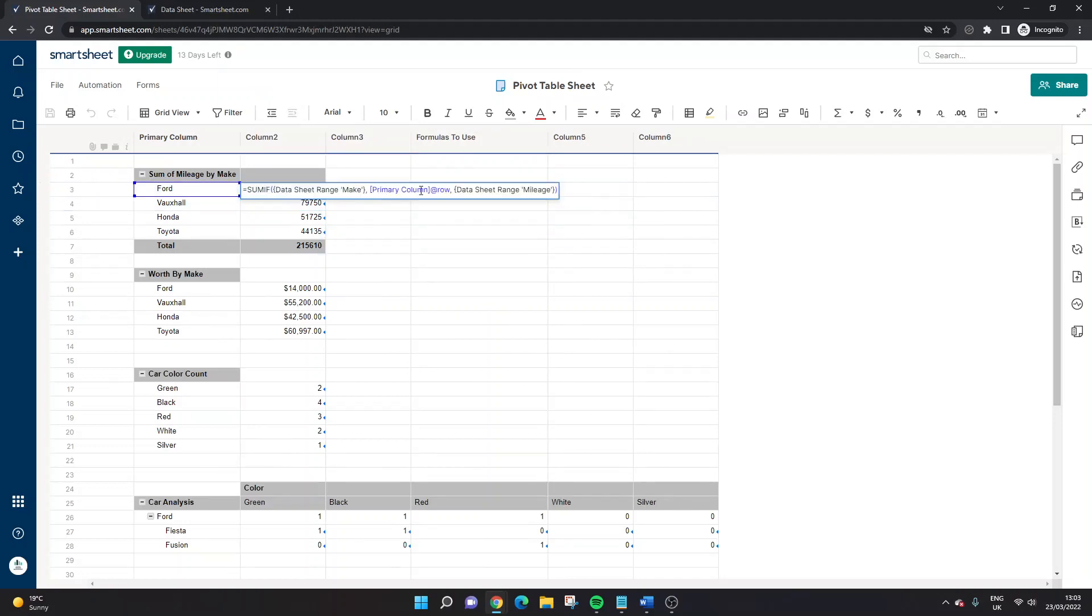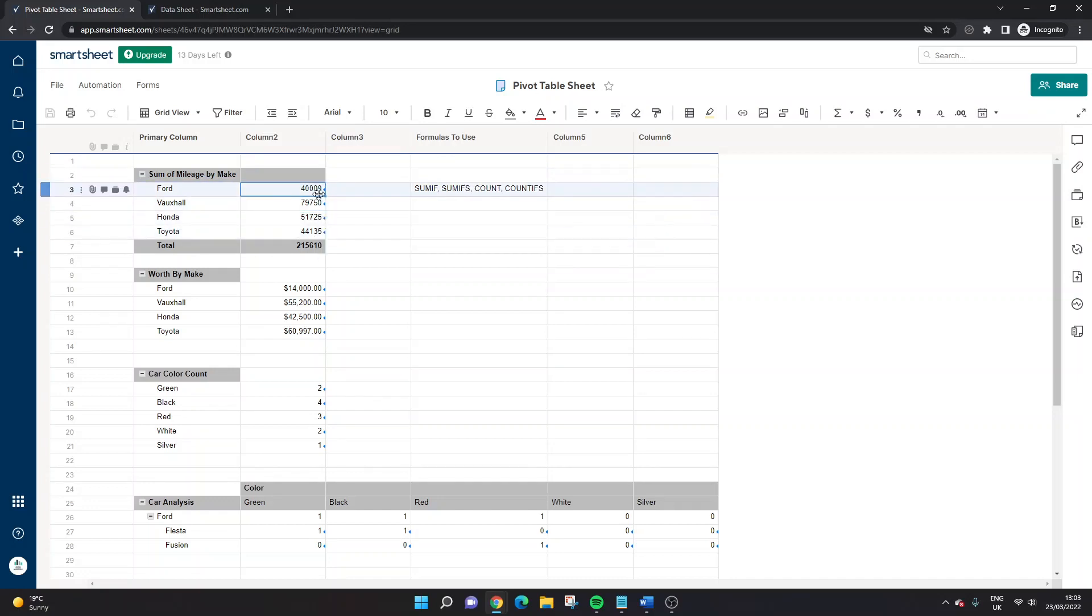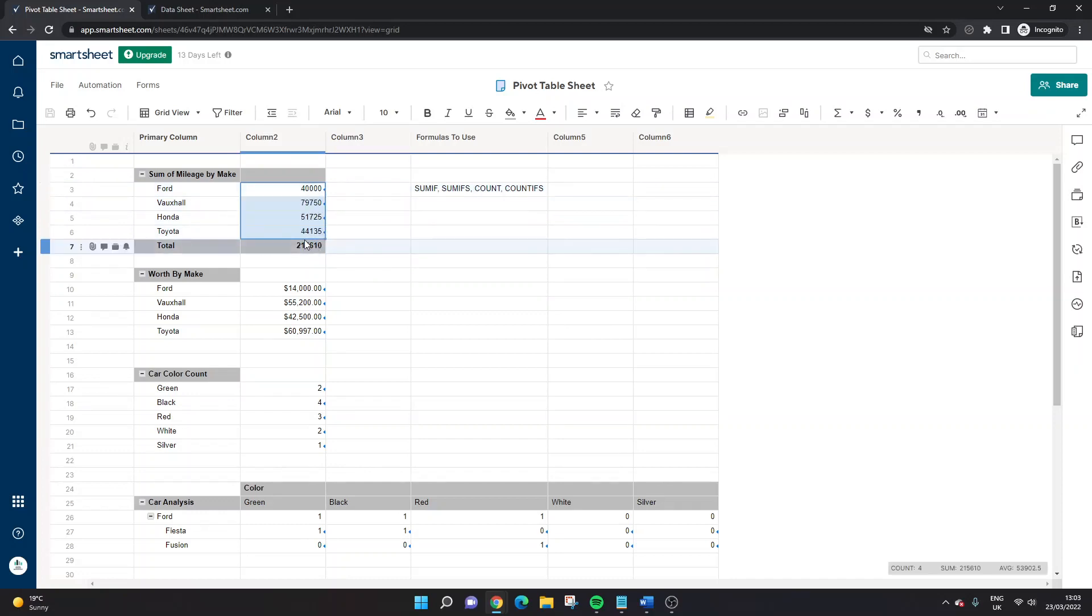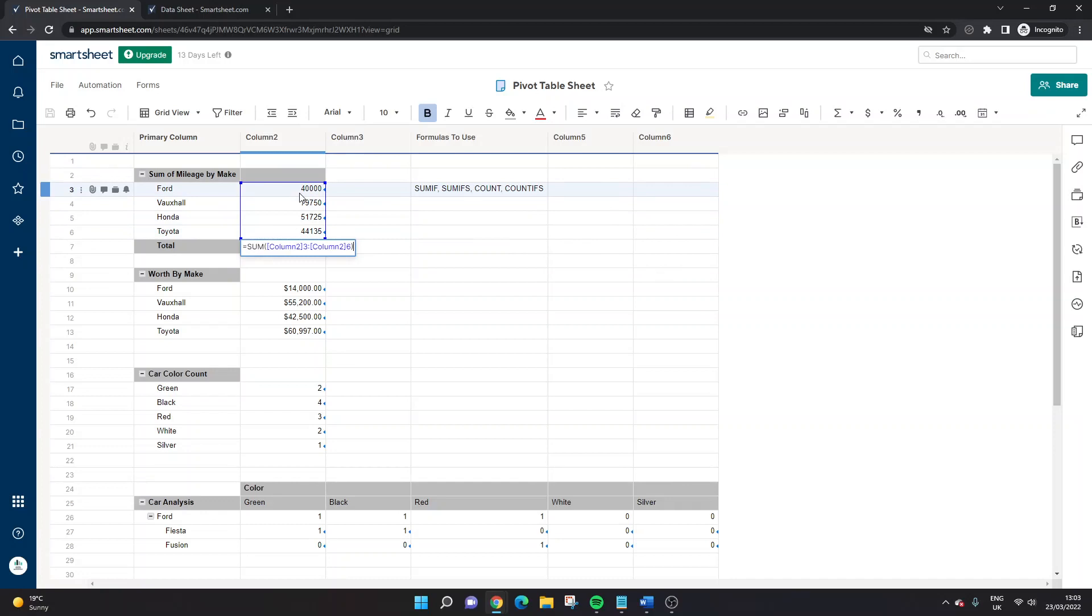Now, because I've used the @row functionality, I can drag this down. So all I did here, let's take this out, is I've bottom right corner, dragged it down. And it's populated for all of the different makes. Now to get the total, I've just done an equal sum and selected all of these different rows here from row three down to six.